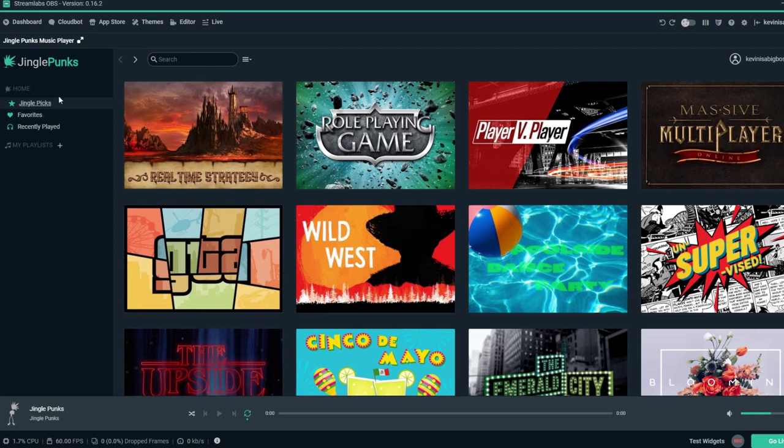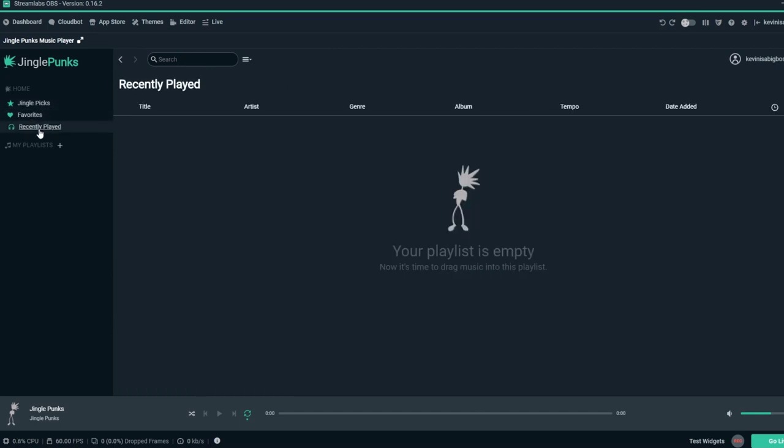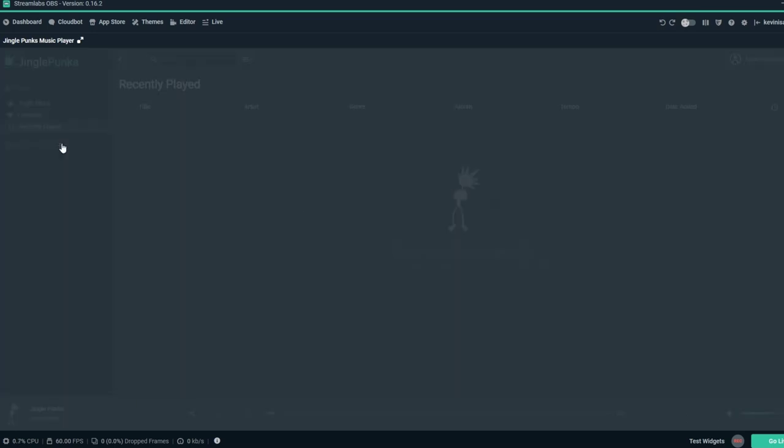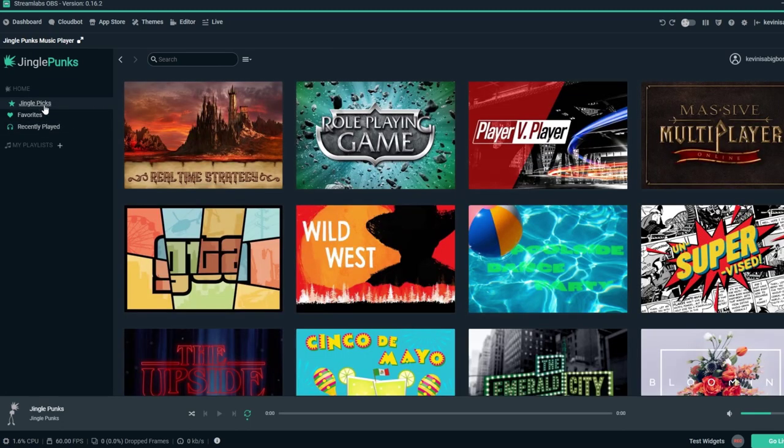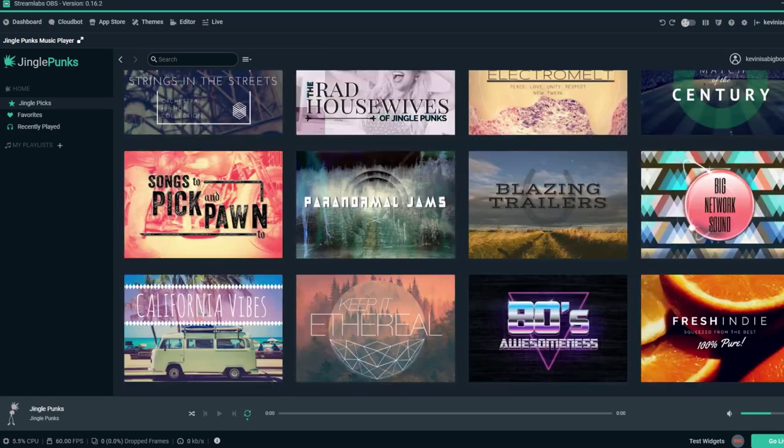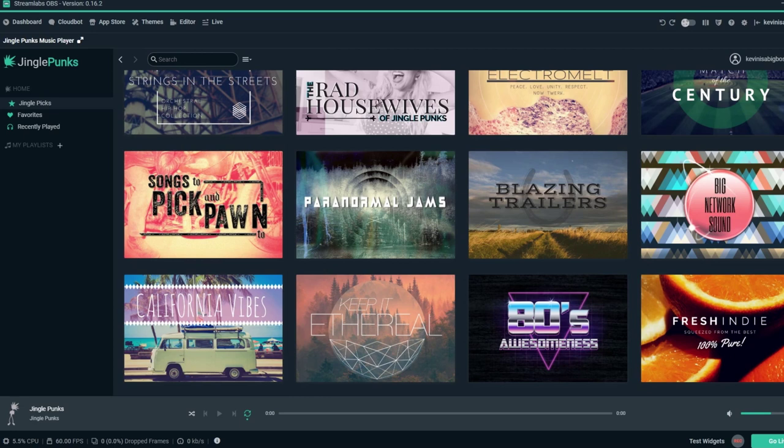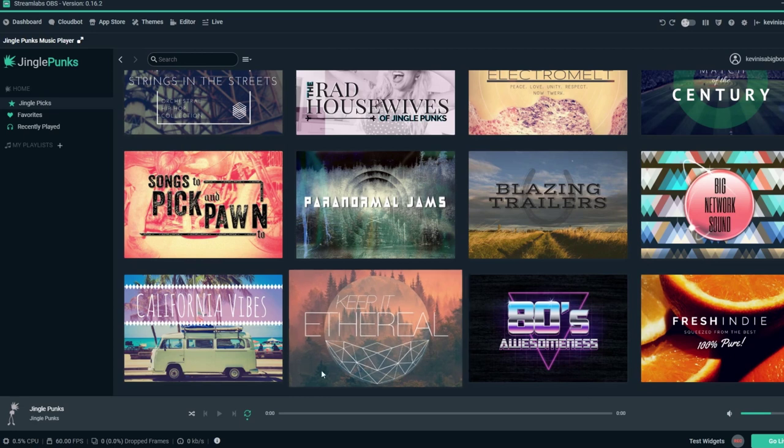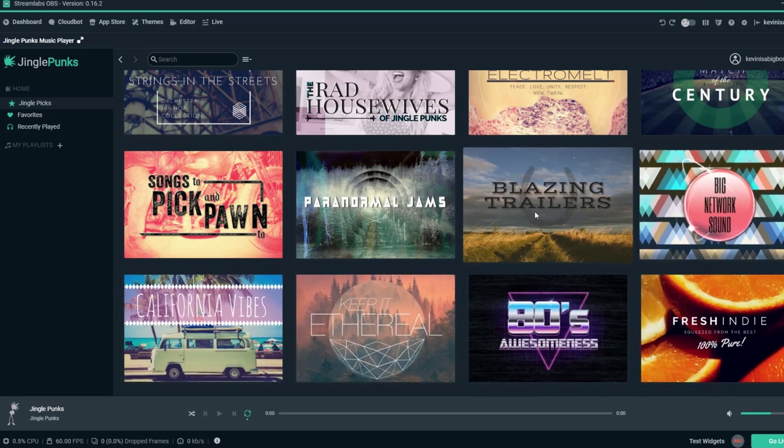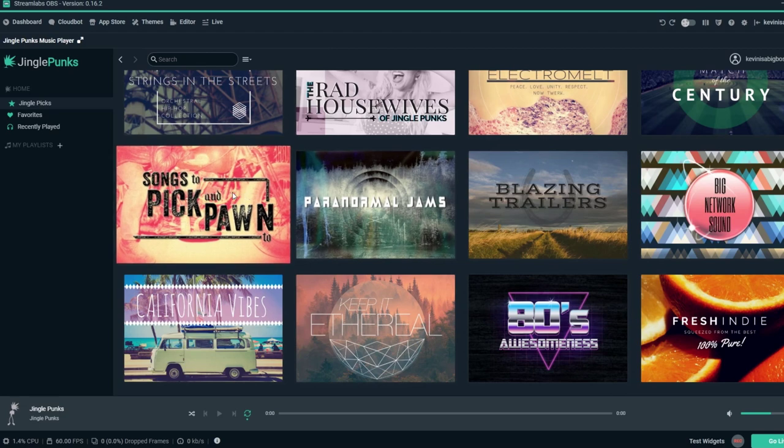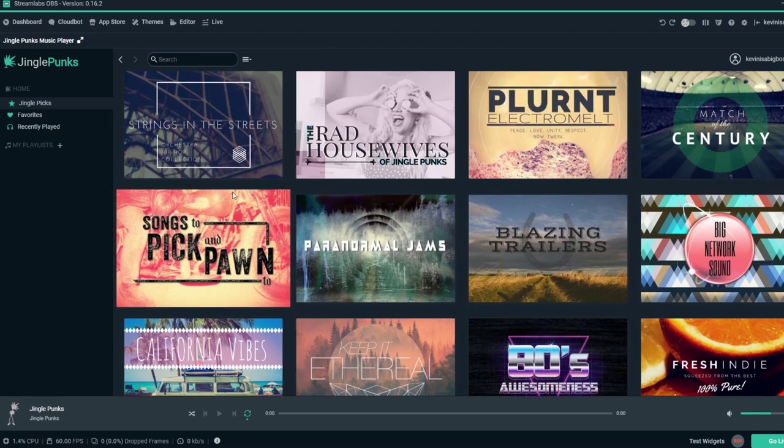JinglePunks Music Player provides Streamlabs users with a monthly license and access to over 100,000 songs categorized into over 100 different categories. Now you can easily choose the playlist or song that matches the style and theme of your channel.